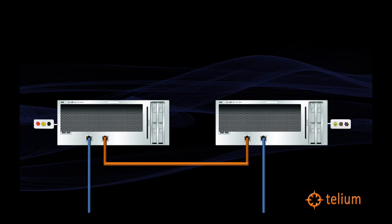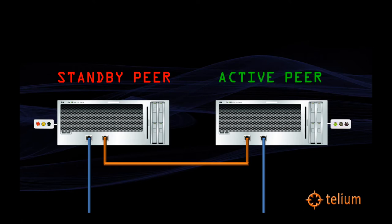In this diagram, the leftmost computer is the standby peer, as indicated by the red light, and the rightmost computer is the active peer, as indicated by the green light.